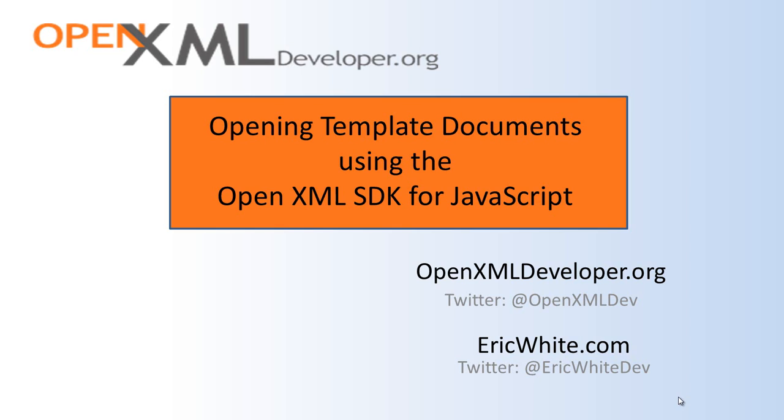And of course, there are sophisticated OpenXML techniques where you want to have a template document that has content controls or other artifacts in it, and you want to open up that document and make changes to that document and then save it.